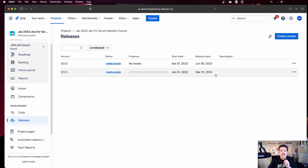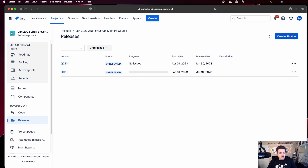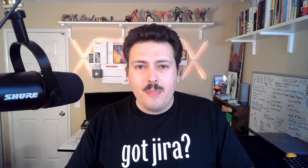Now, if you're paying attention, you will notice that there is a create version button — and thus the mystery. What is the difference between the releases and the version? Well, let me spoil this for you: it means the exact same thing. A release and a version is the exact same thing in Jira.